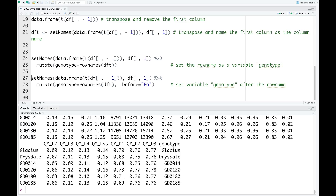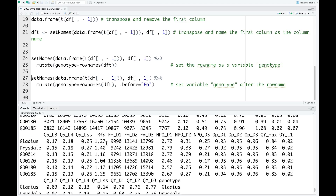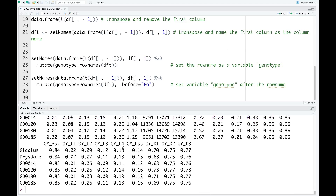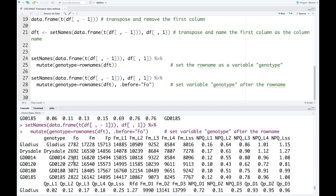If you want to put this variable at a different location, you can do that. For example, if you want to put this variable after the row name, you just use the `.before` argument with F0. You can see that F0 is just after the row name. So we just run this code and we see. As you can see now, the variable genotype is placed after the row name. That is all I want to show you today. I hope the video is useful for you. Thank you for watching.